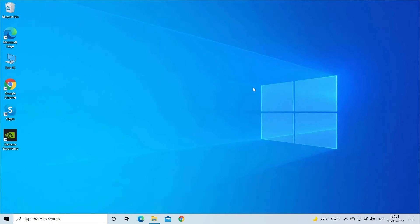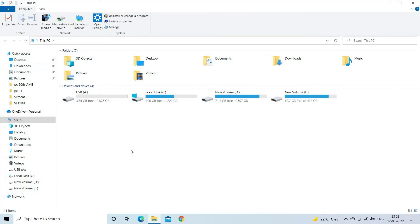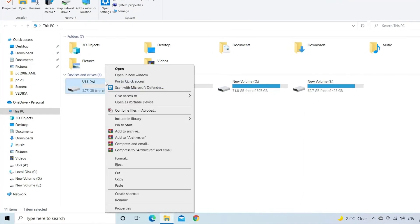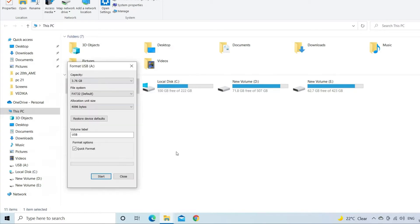you have to connect your corrupted USB flash or pendrive to PC. Go to this PC and find your corrupted drive. Make right-click on the drive that you want to format. Then tap on Format option.